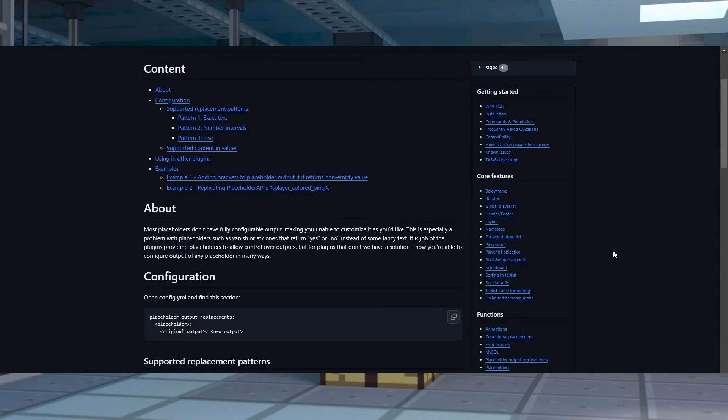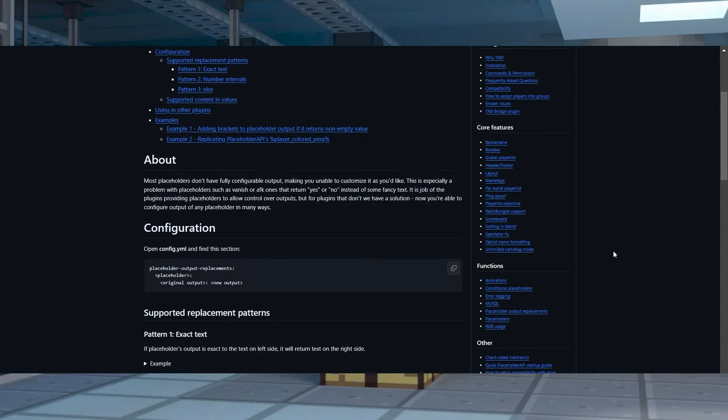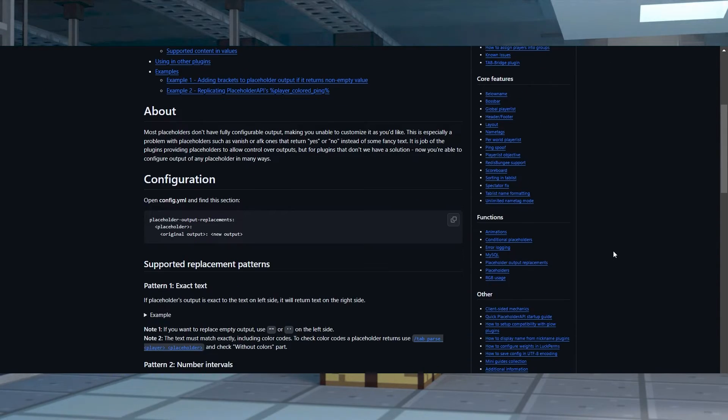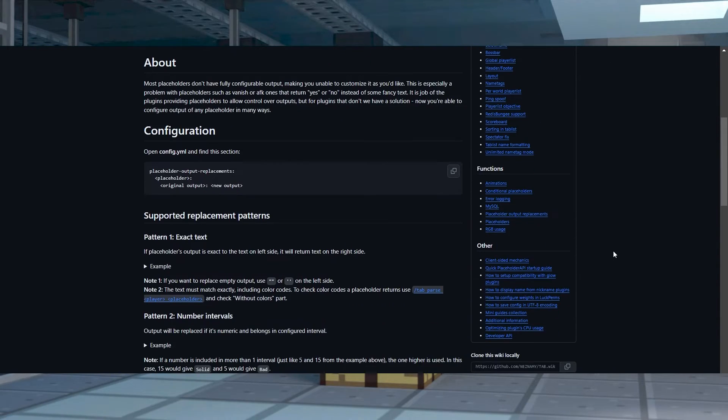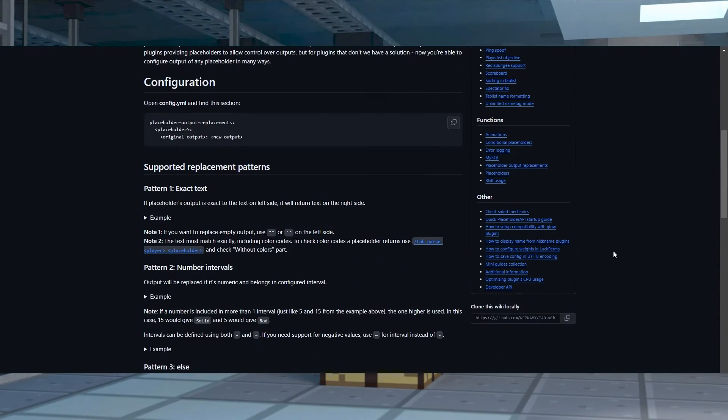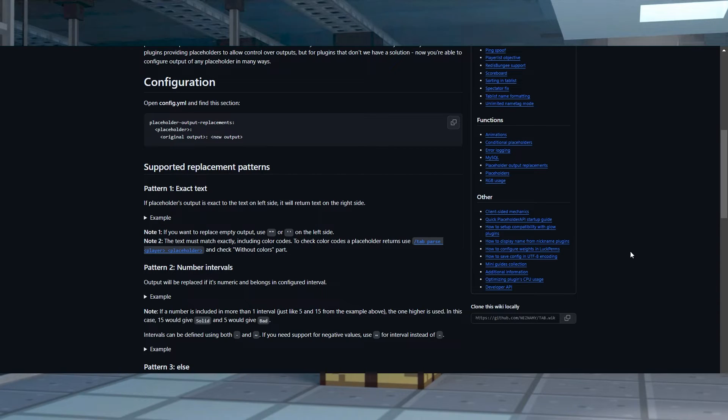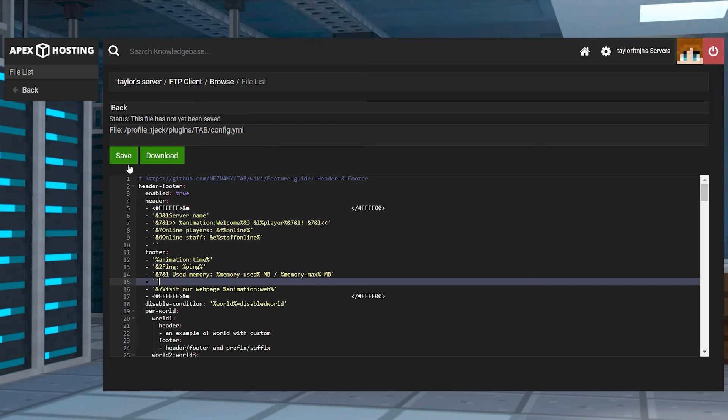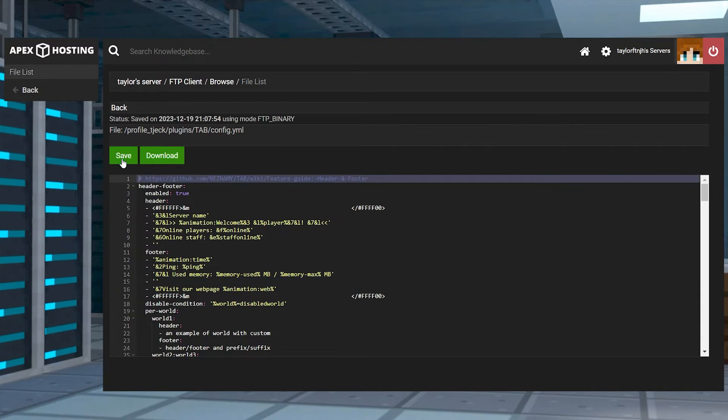I recommend looking at the official wiki to learn them all, but key examples are player, ping, online, world, time, date, and display name. Use these in your headers or footers similar to animated text. Make sure to save and reload the plugin so that the changes are applied.